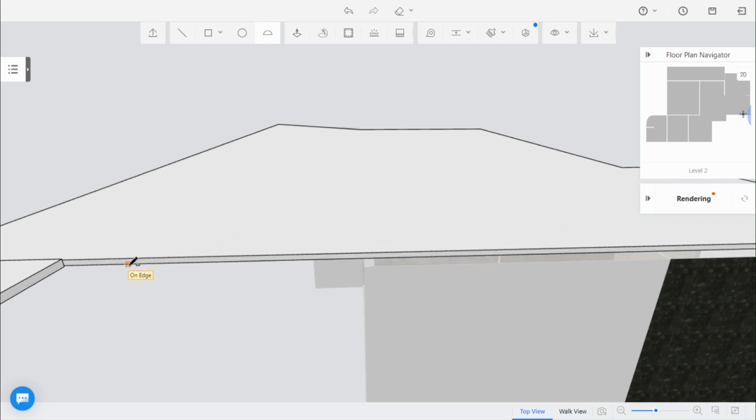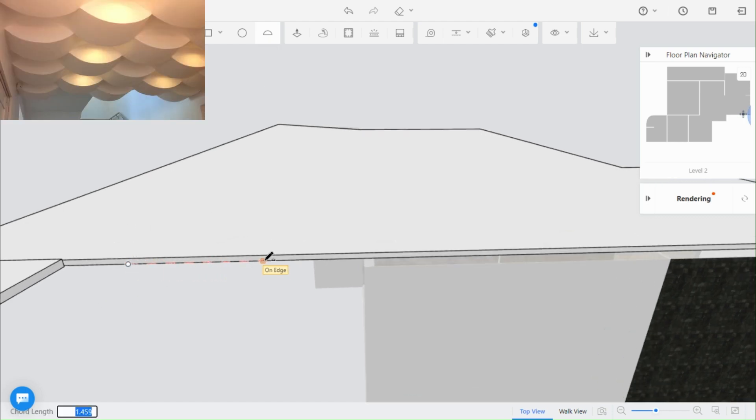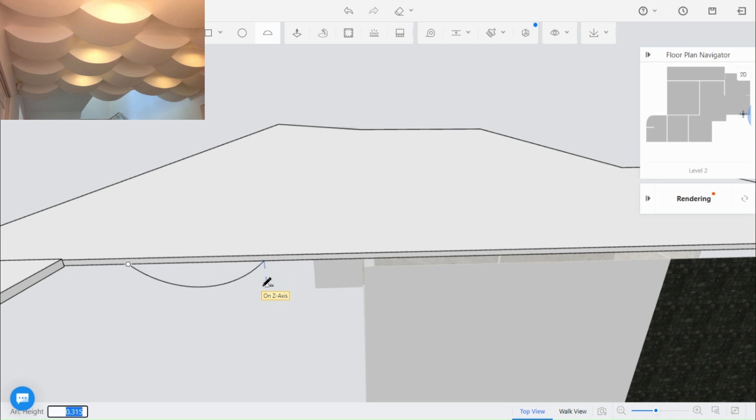The first ceiling I'll show you is this one here. Drag the arc alongside the Z axis, then push and pull in any direction to form this shape here.